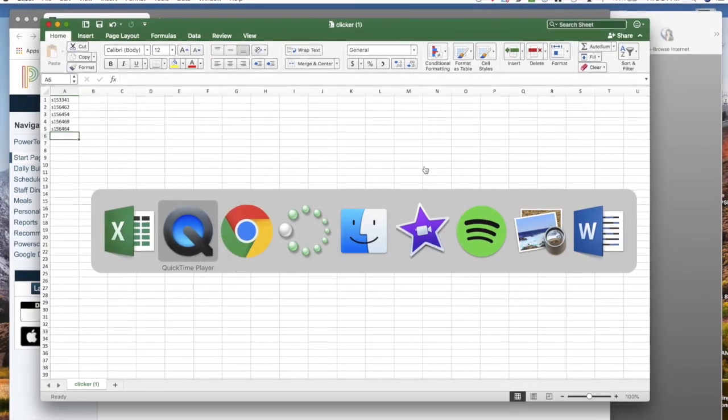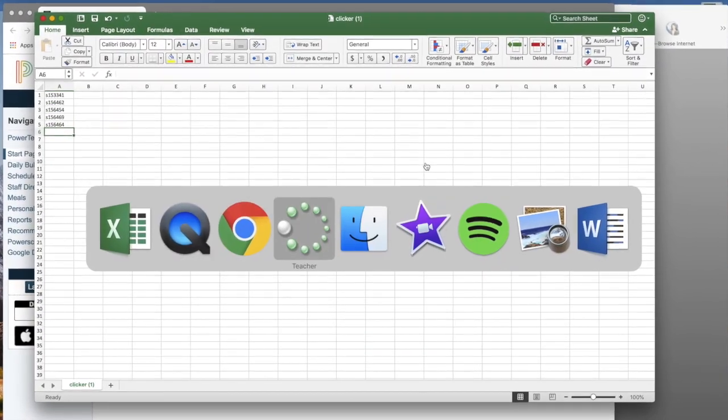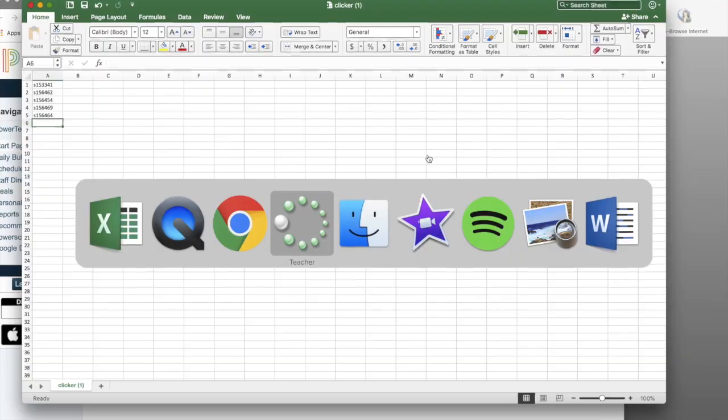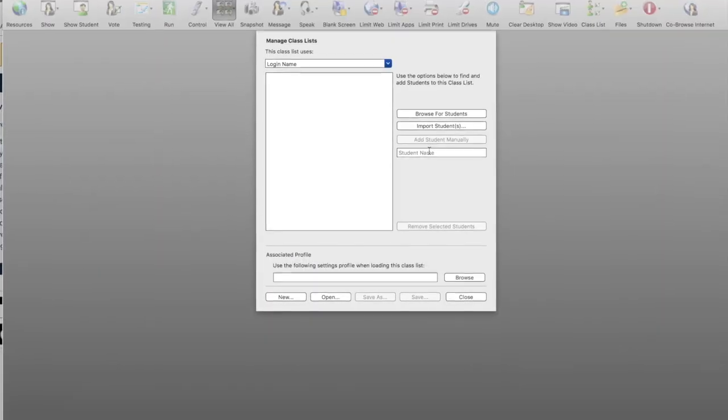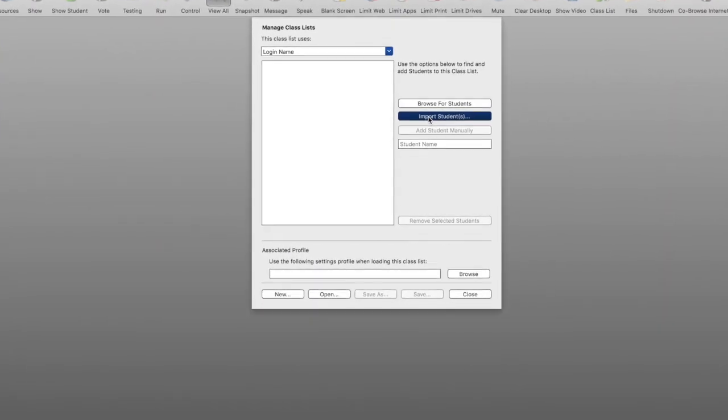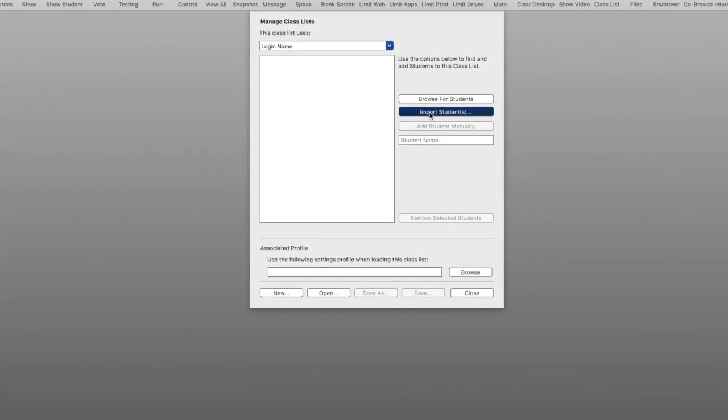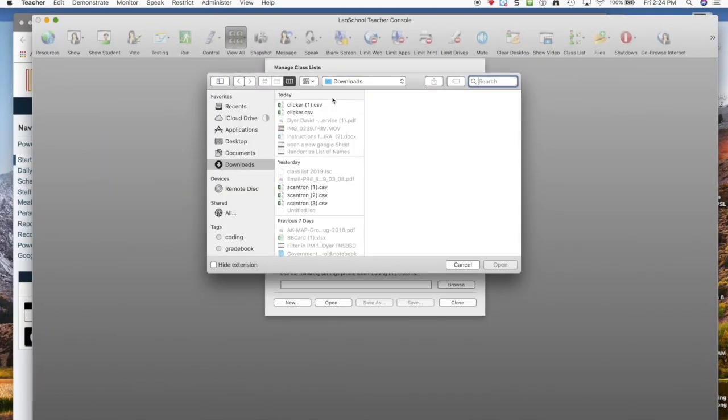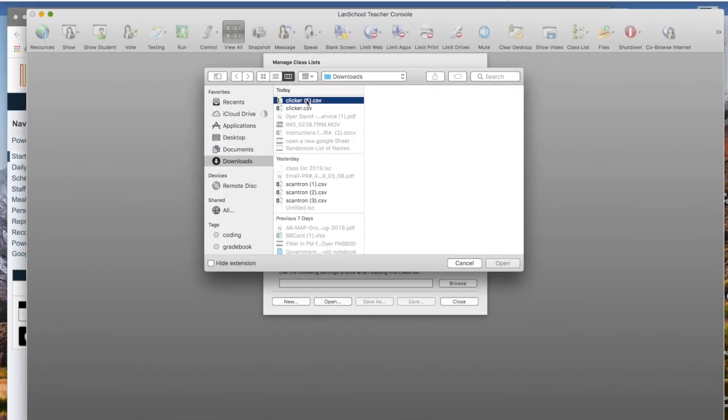You're back over to LandSchool. I'm using command tab to switch to new applications. When I go to import students I go to find that spreadsheet. And it's called clicker one.